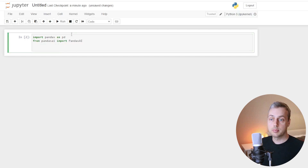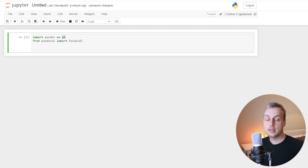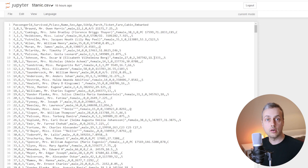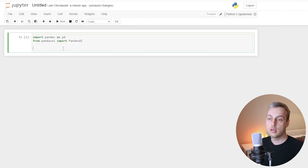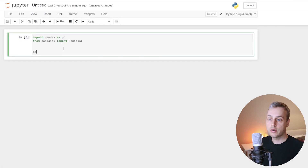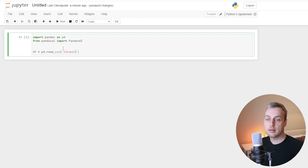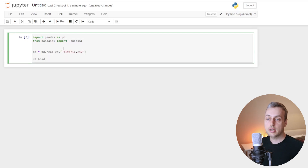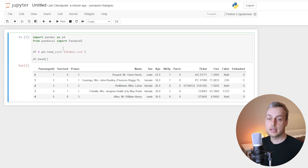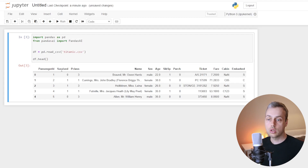Now we'll use Pandas in the normal way to read in the CSV of data. I'm creating a variable called data frame equal to pandas.read_csv and passing the filename titanic.csv. We can then check the head of that data frame — the first five rows — and you can see we're getting back the data.